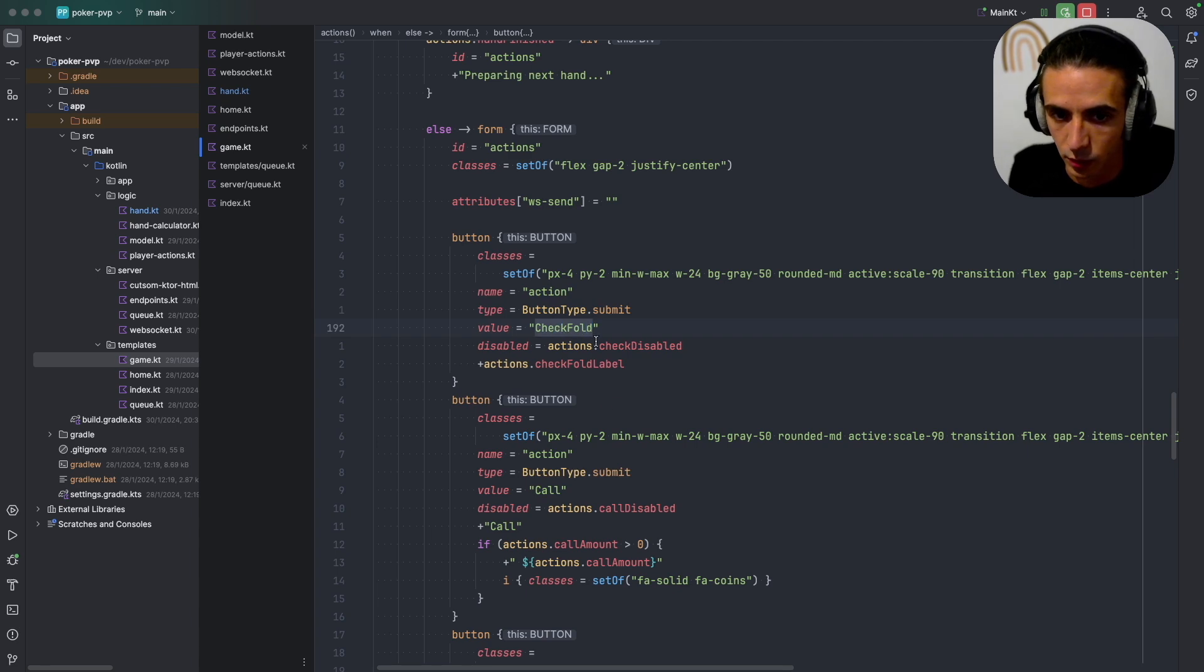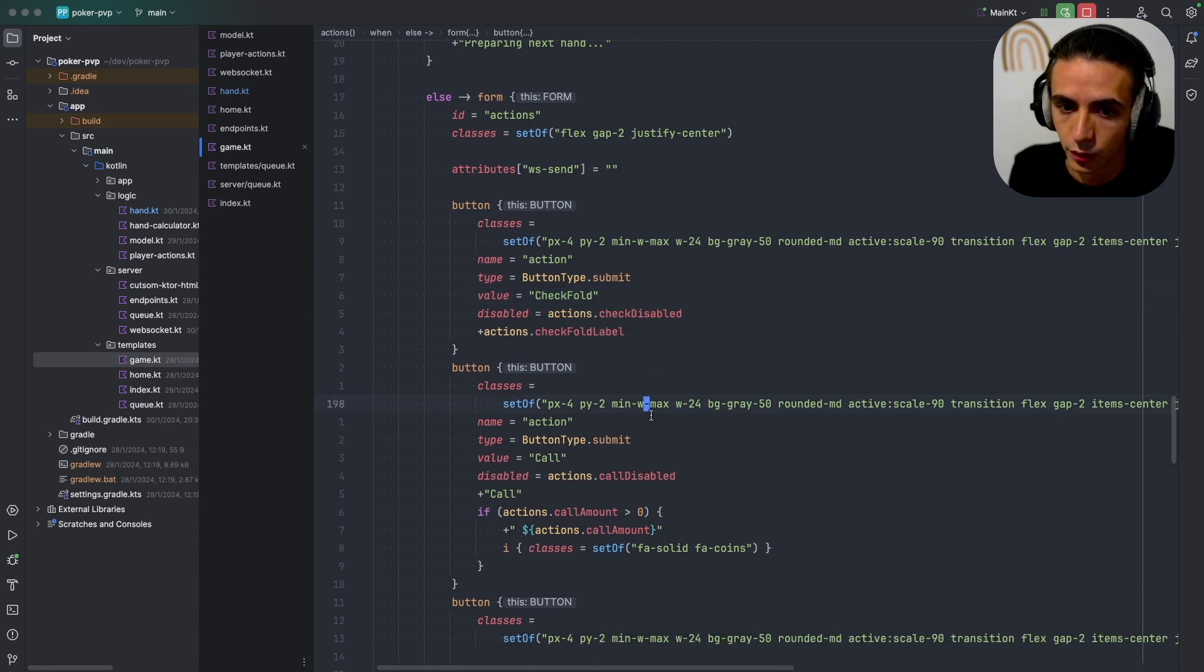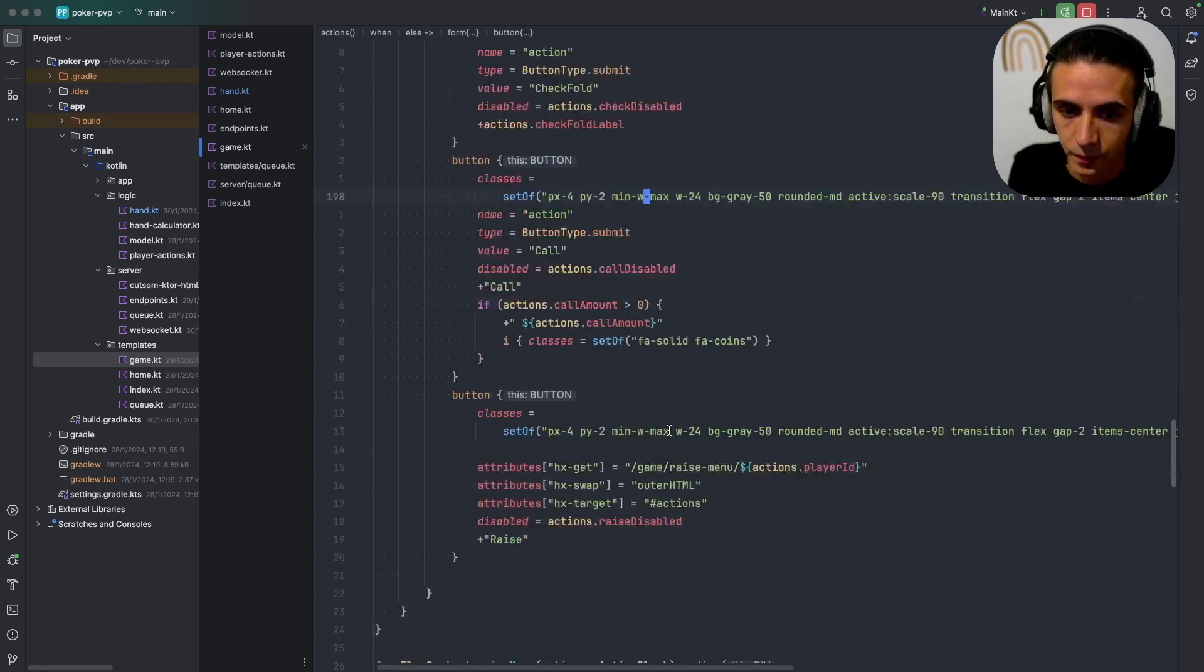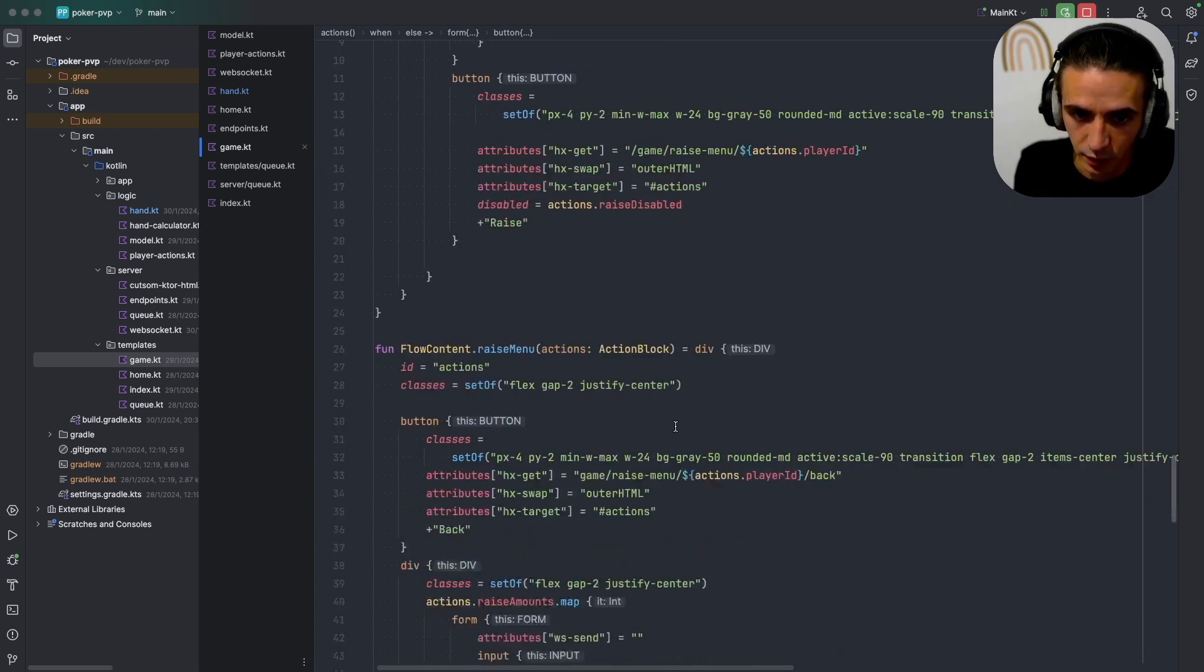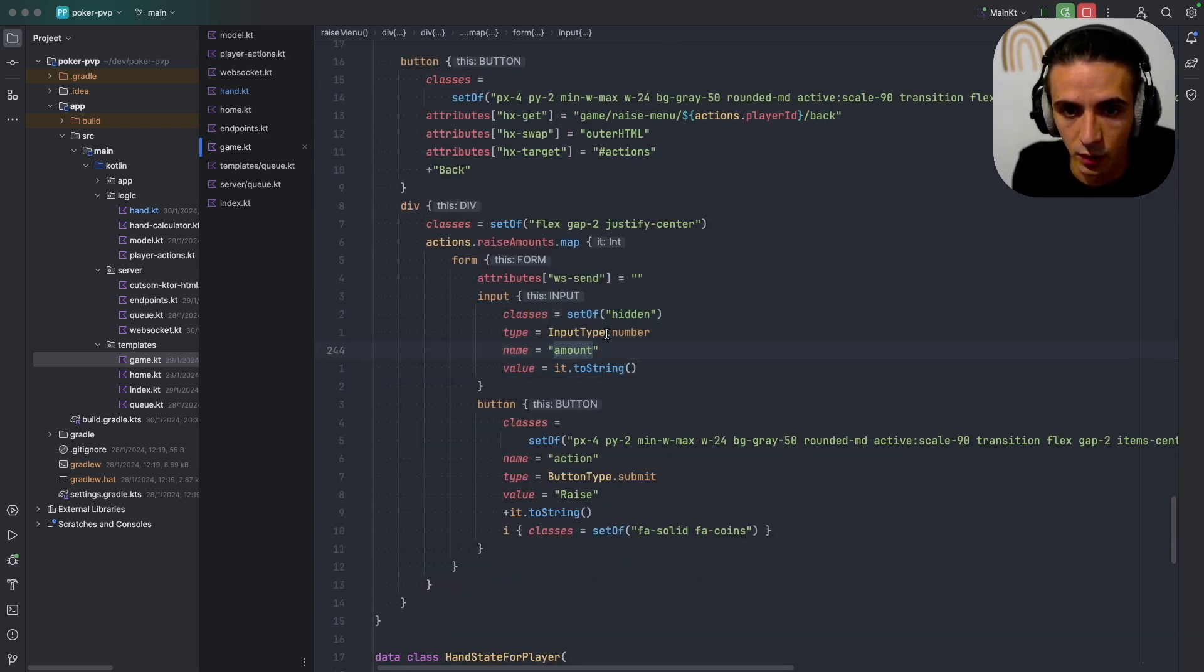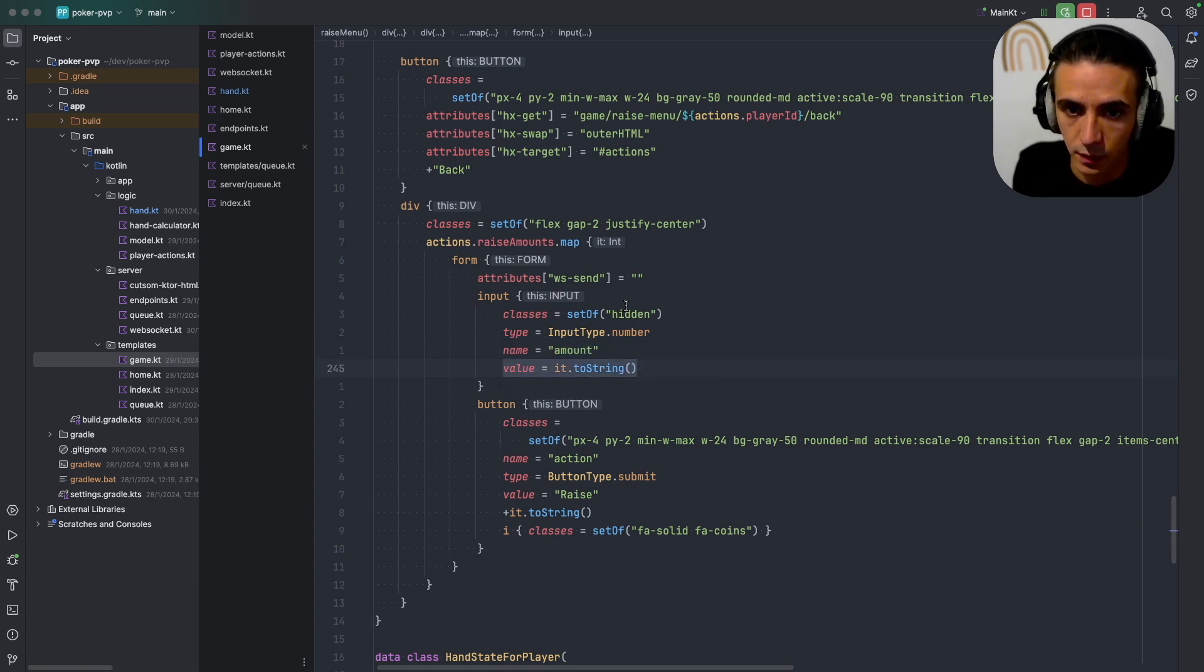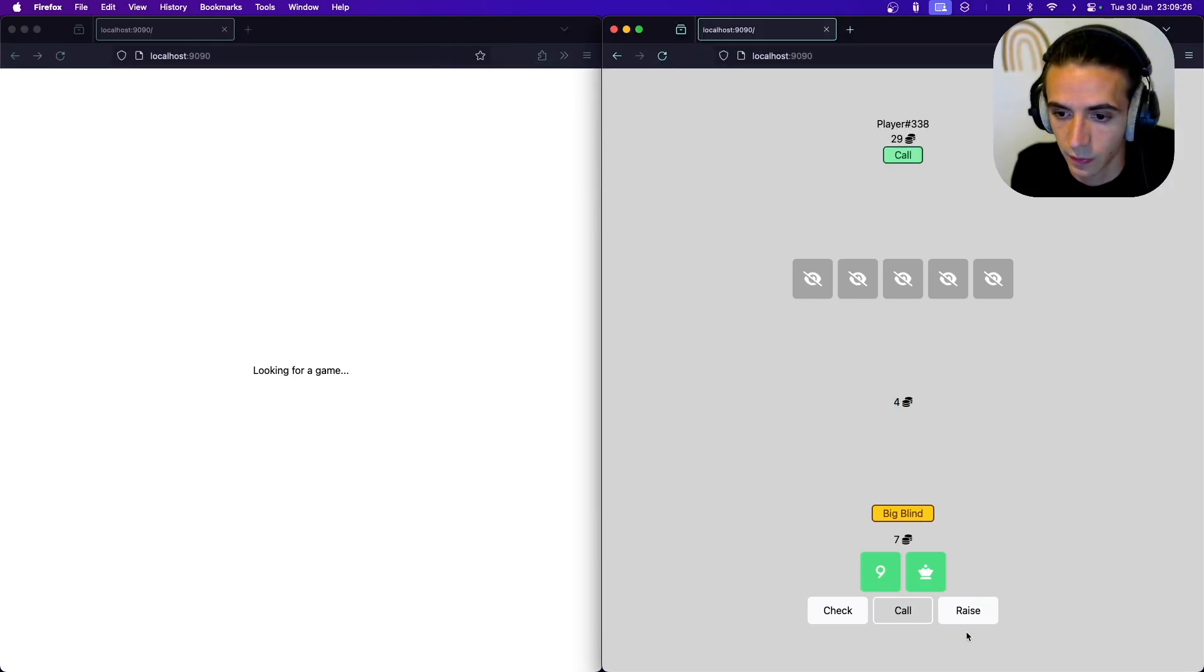And for raising which happens inside the raise menu, I just have a hidden input that is set to the current amount that the user selects.